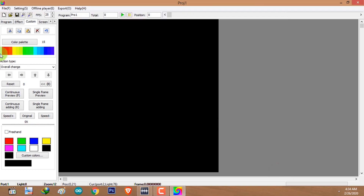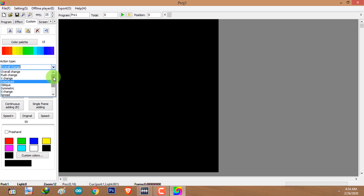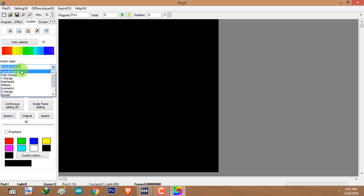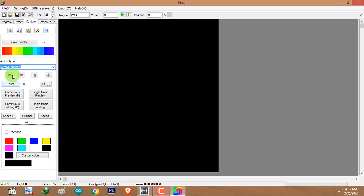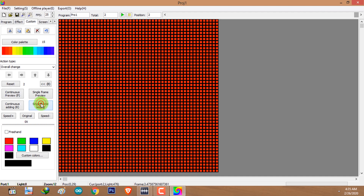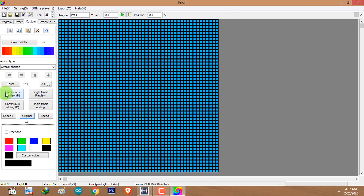I have selected 50 colors. The action type is the effect that you want displayed — click on the effect from the list. I'm going to select 'Overall Change' first. For the overall change, you cannot change the direction of the animation. There are several ways to add frames: you can add frame by frame by clicking on the single frame button. You can see the overall change of colors in the animation. To quickly add frames, click on 'Continuous Setting'.